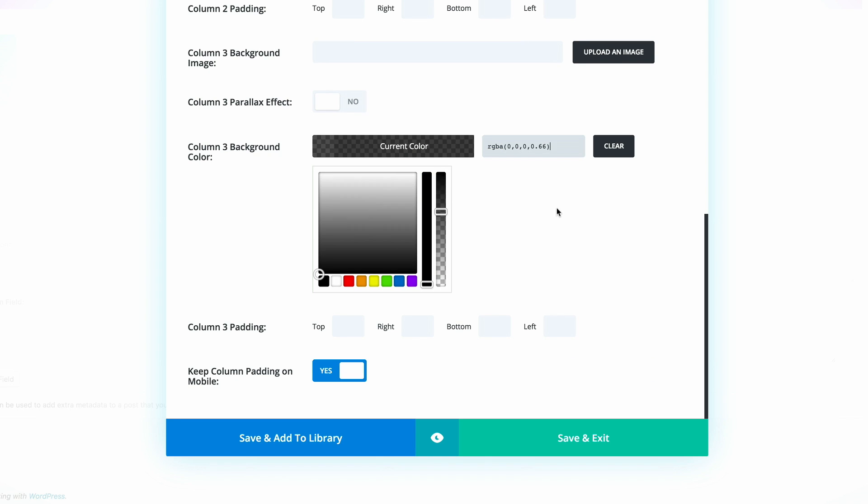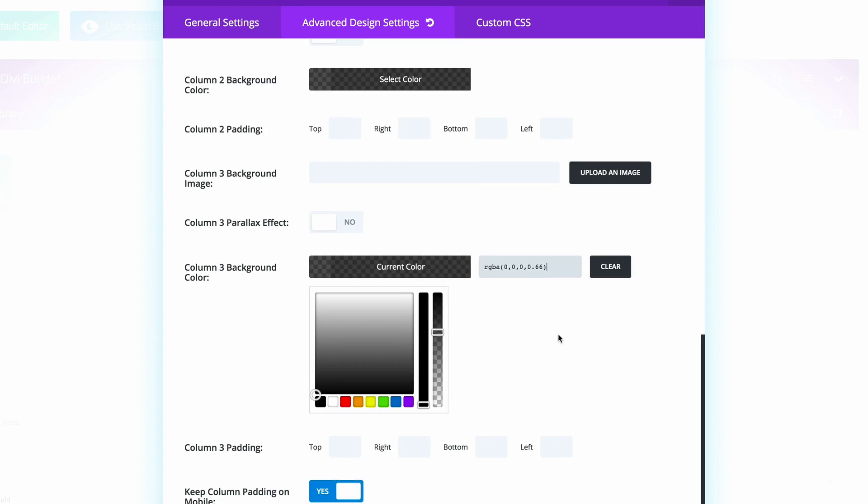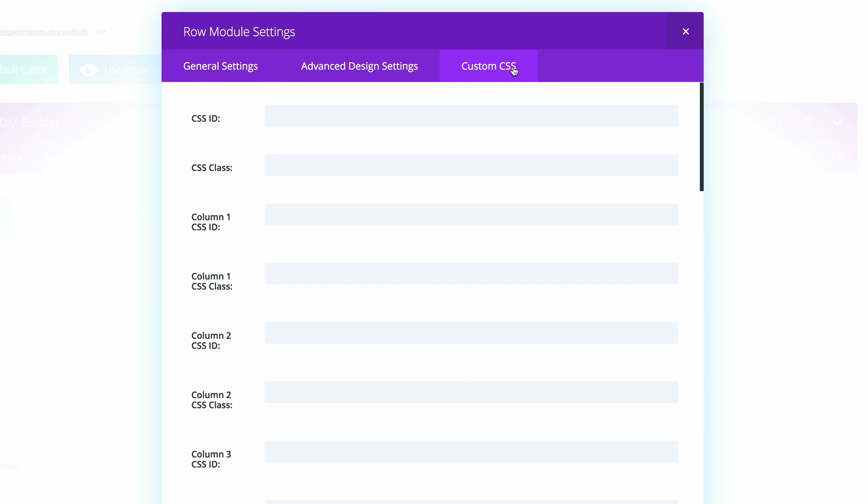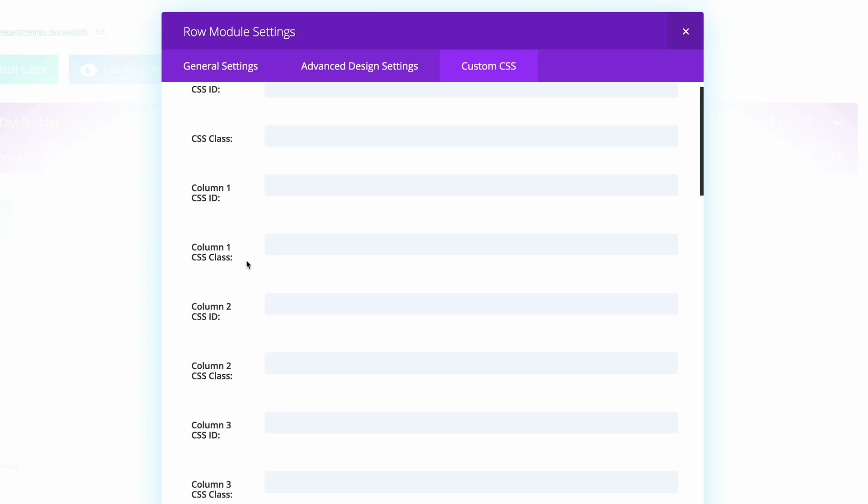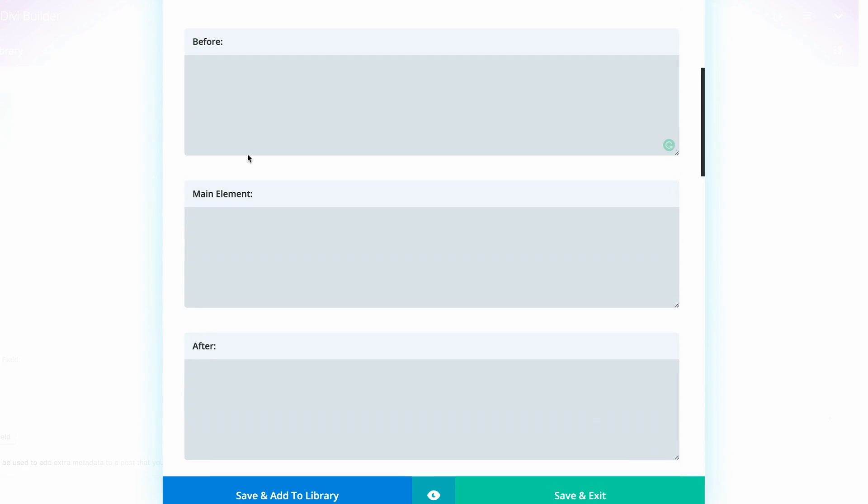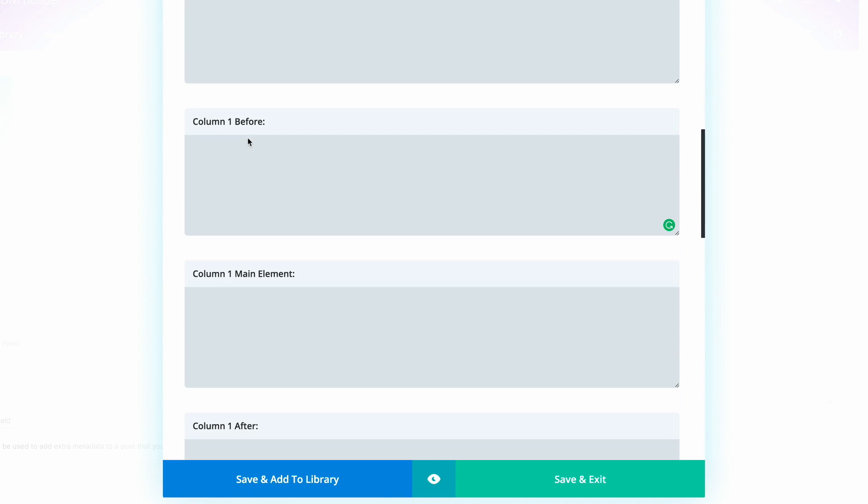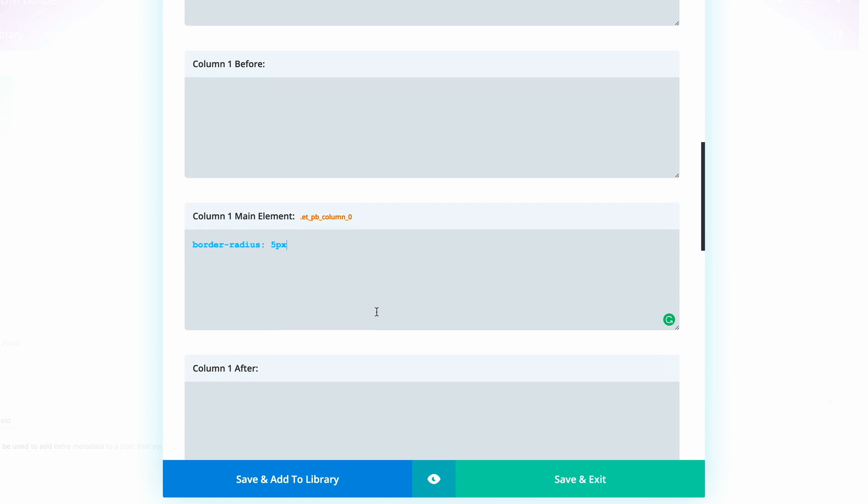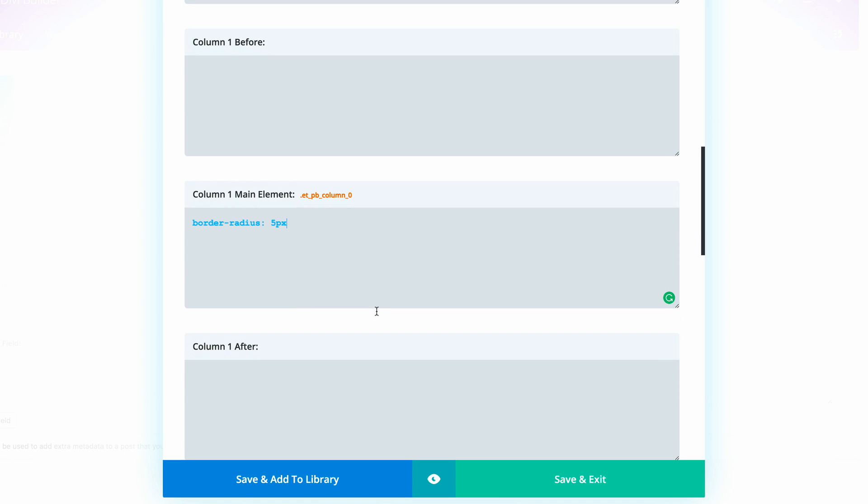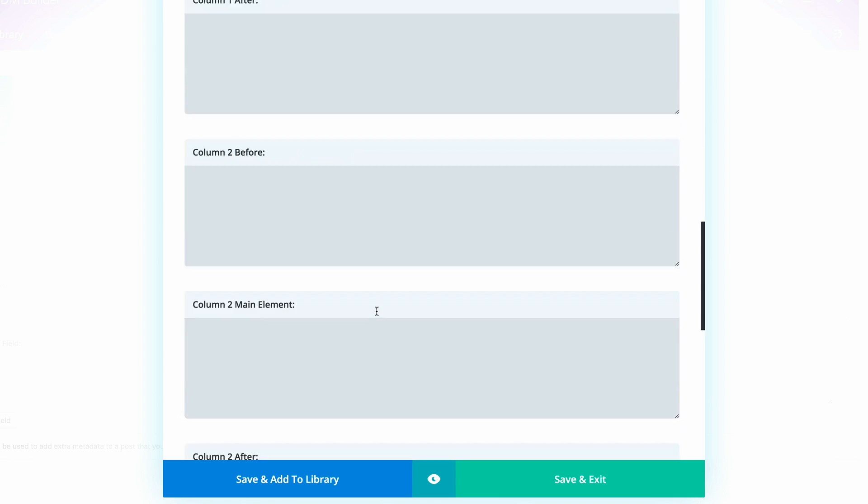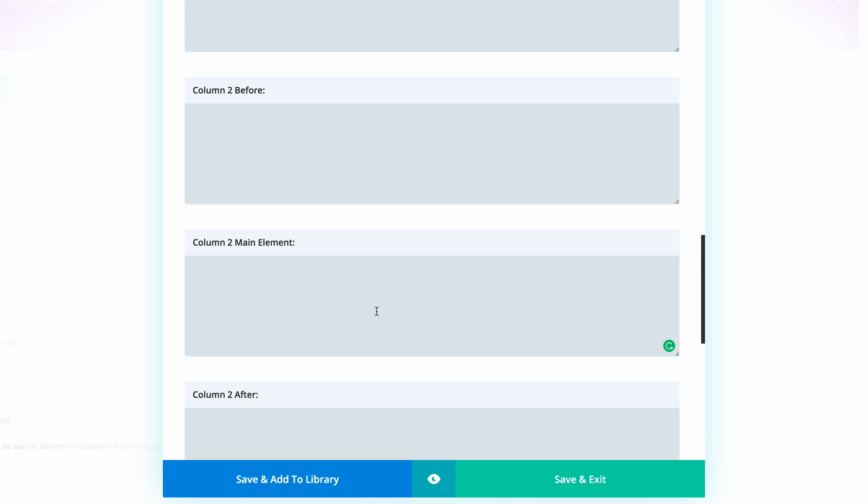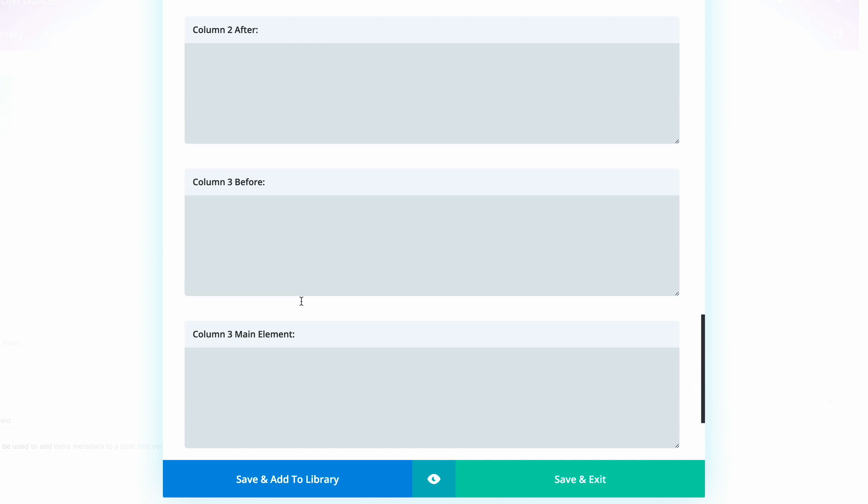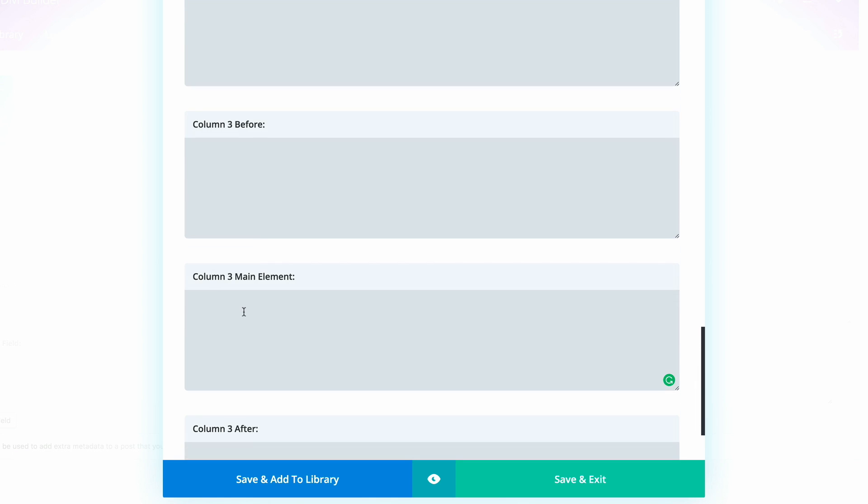Now that we have our colors in place, next, we need to add some rounded corners onto these columns. We need to scroll all the way down until we find column one main element and paste the CSS code in there. This code just makes sure that we have a border radius of five pixels. Now we need to find the column two main element and do the same and do the same for column three too.